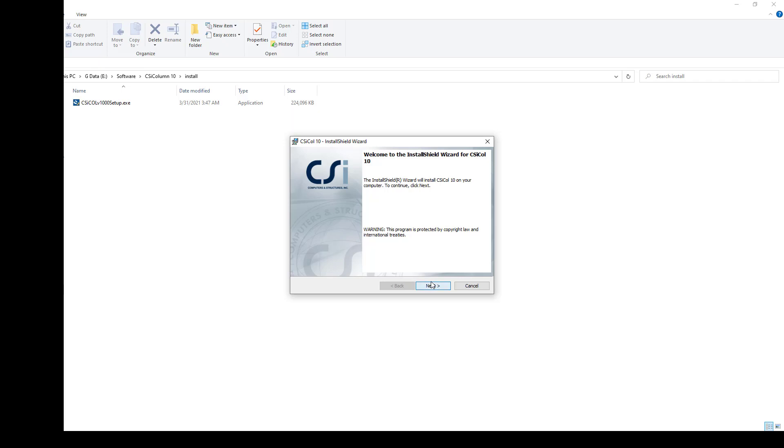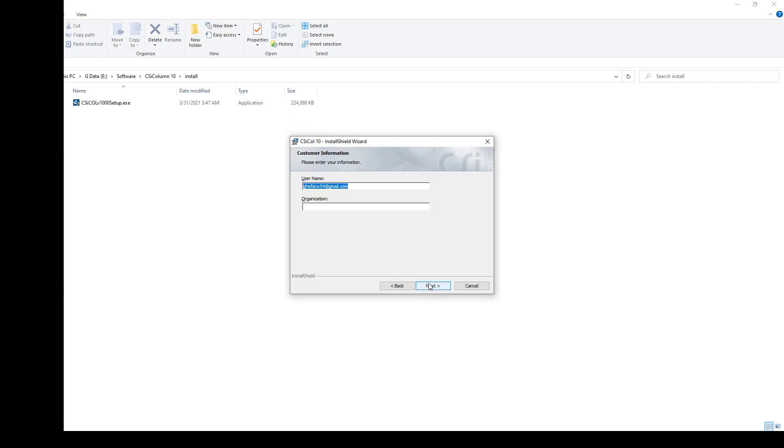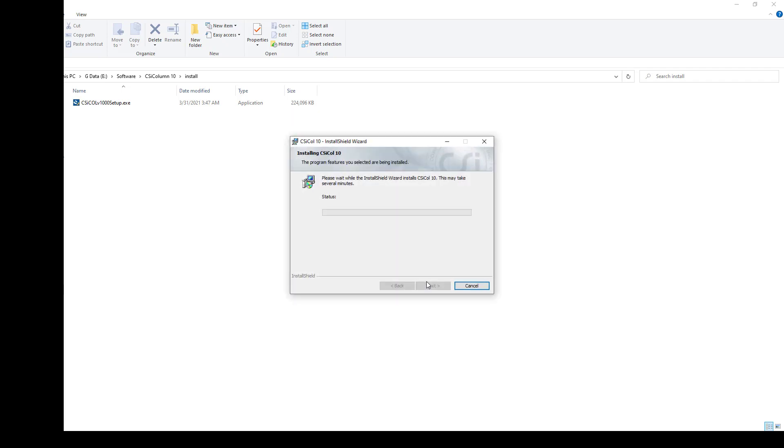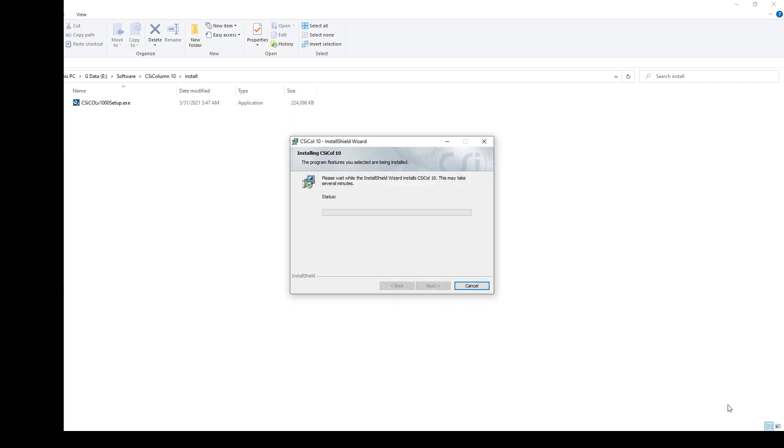You can say next, accept the terms and conditions. If you want, you can change the directory, but I keep the same as other CSI softwares.